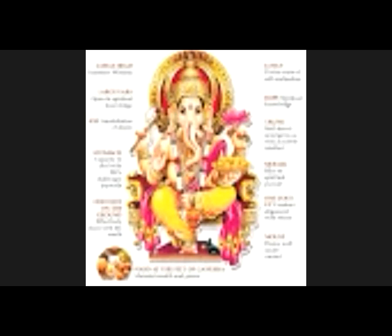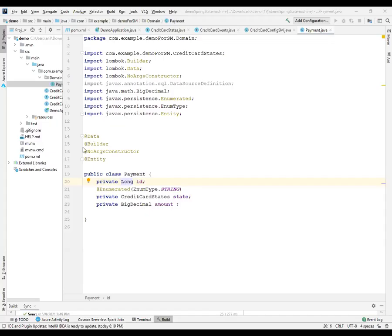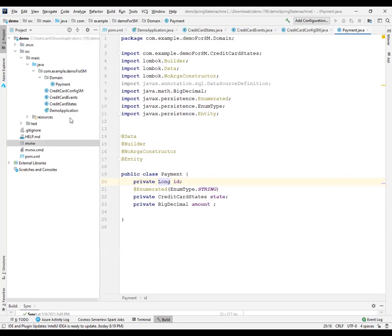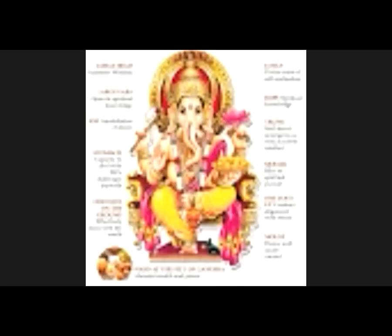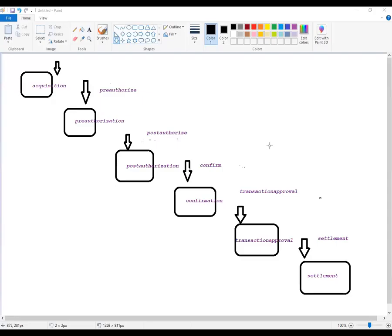So, we recognized how a payment is done using credit card and what are the different states. First we have authorization, then authentication, and then clearing and settlement. So, we recognized those states and then what we did is that we coded a class which is the credit card states. These are the states: acquisition, pre-authorization, post-authorization, confirmation, transaction approval, settlement. Let's present this through a diagram. This is what we have.